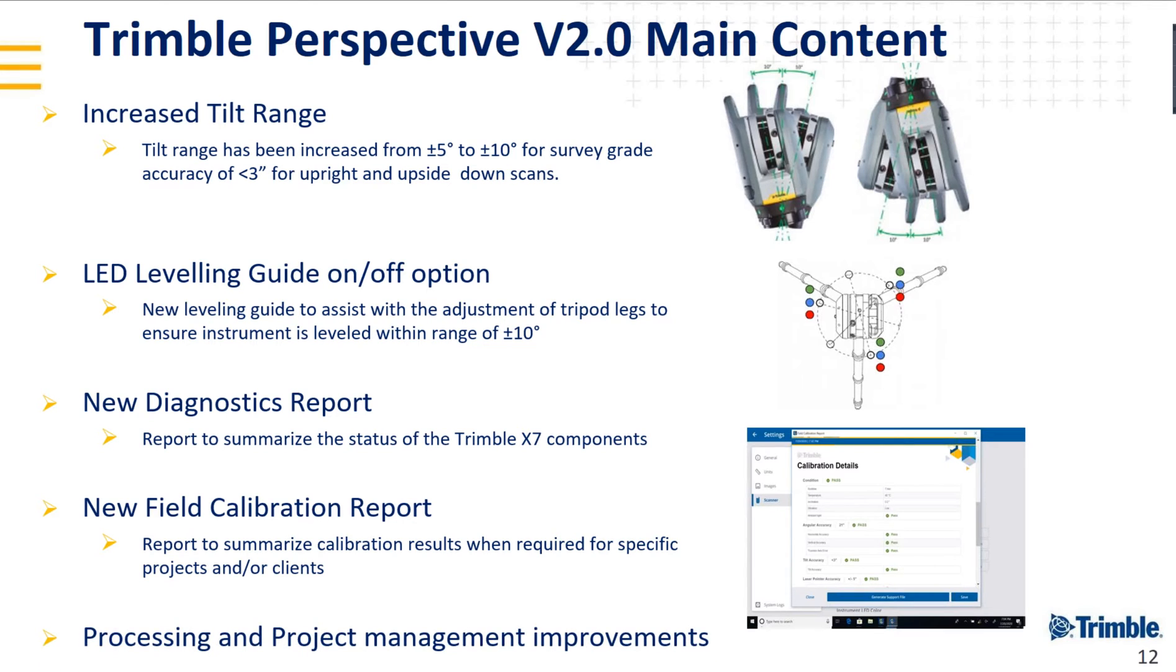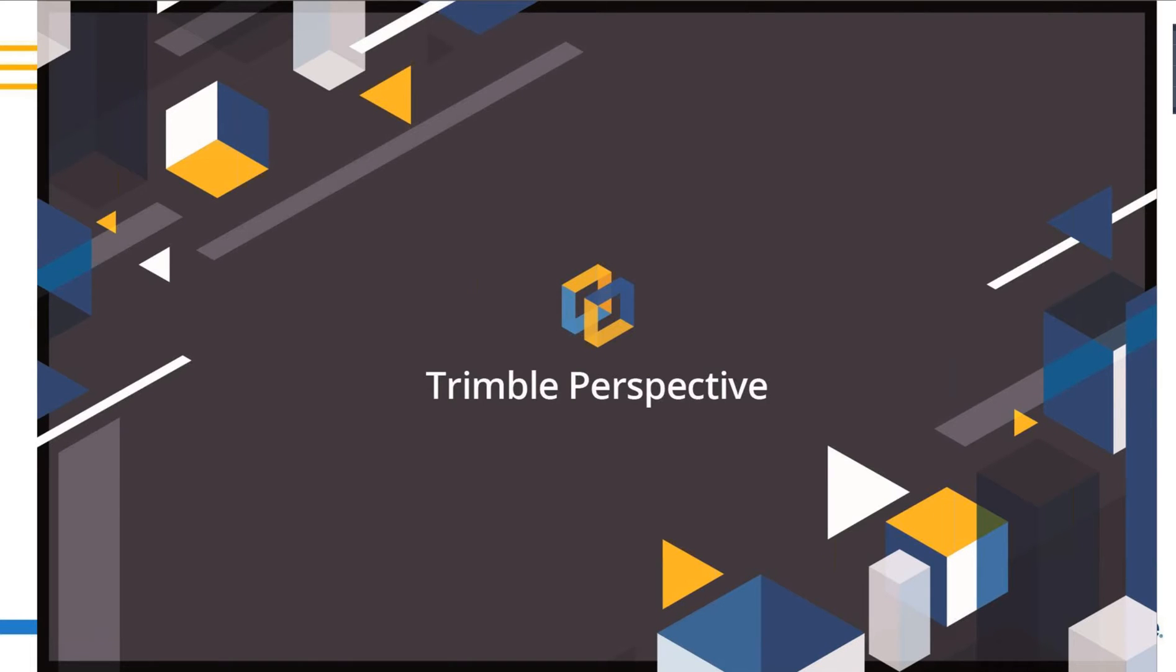We made some processing and project management improvements. I think I took more than enough time, and now Jason will take us through a live demonstration of Trimble Perspective. Jason, it's to you.